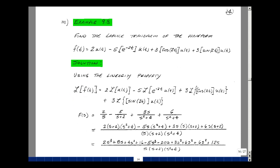Let's use this table to take a function from the time domain and convert it to the S domain. Suppose we have 2u(t) minus 5e to the minus 2t times u(t), plus 3 times the cosine of 2t times u(t), plus 3 times the sine of 2t times u(t). Think of this as a voltage source or a current source.